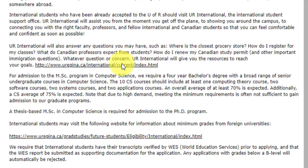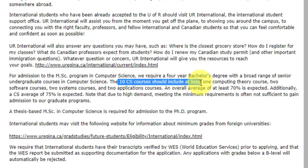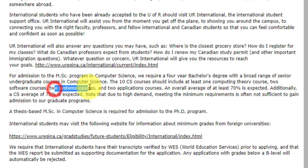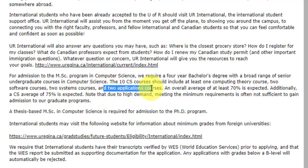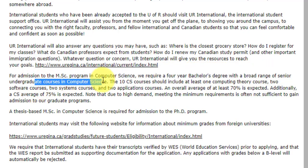For the grades, you need to have 70% if you are looking at any computer science courses, and 75% in CS-related subjects. If you have all CS-related subjects, you need to maintain a 75% average. There should be 10 computer science courses with at least one computing theory course, two software courses, two systems courses, and two applications courses. They have explicitly written that they require a four-year bachelor's degree with a broad range of senior undergraduate courses in computer science, so three-year courses will likely not be eligible.